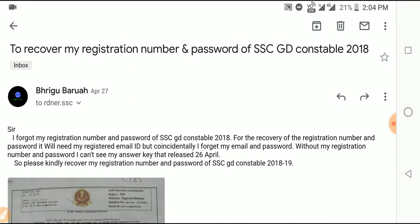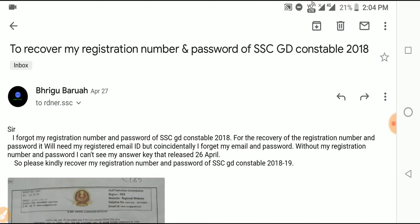If you have an email, you can find an email on the SSC website. You can find the email on the SSC website using your email ID, local mobile number, and password for your registration number.